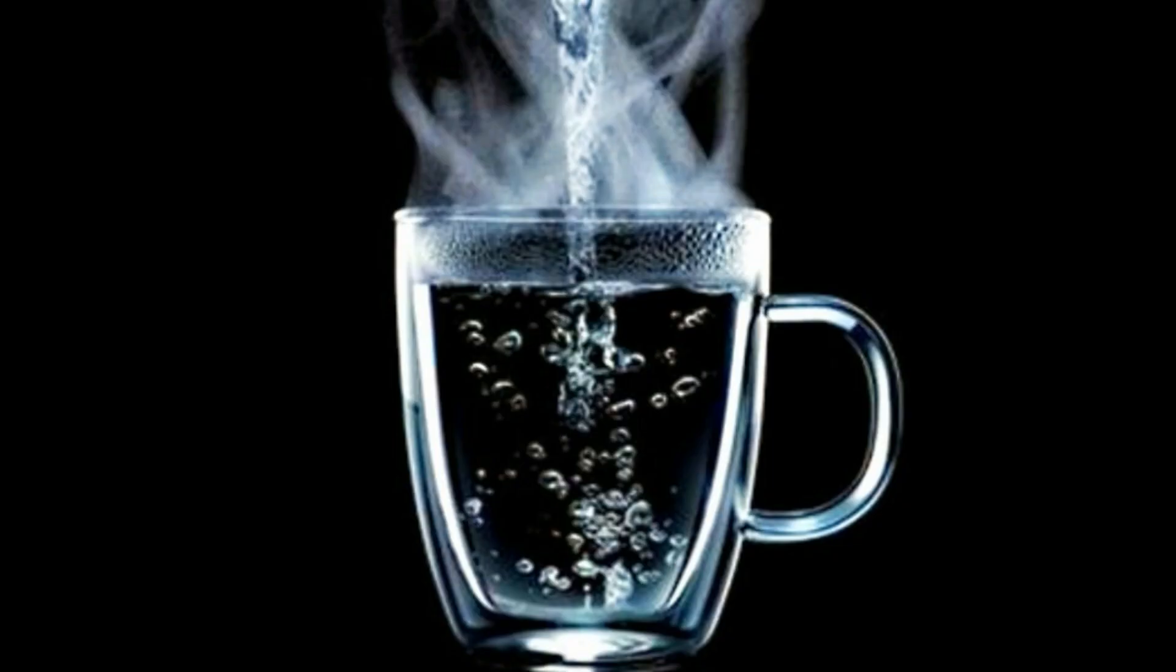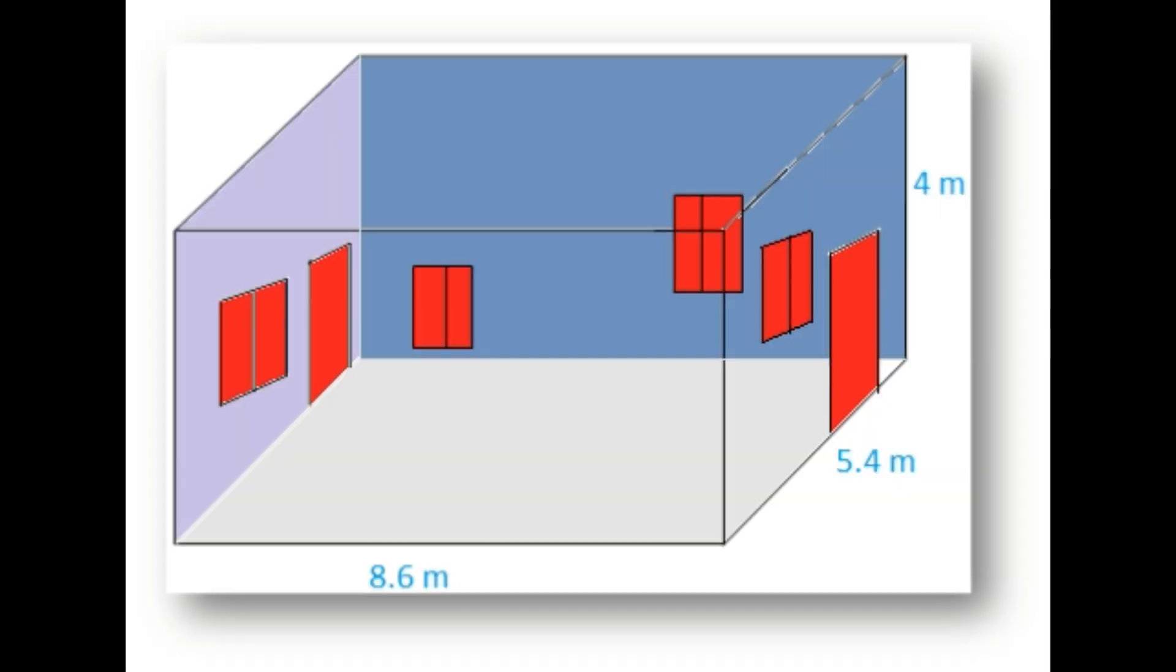Same process will happen when you keep water in a vessel or glass, but only minimal surface area of water is exposed to environment, so the process will happen very slowly. While cleaning the floor, large surface area of water is exposed to environment, so the evaporation process will happen fast and quick.